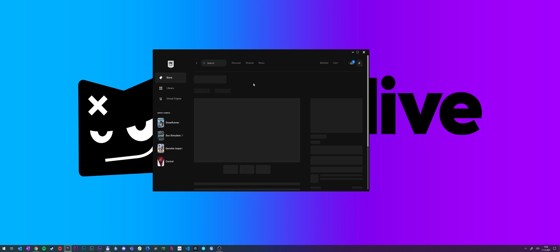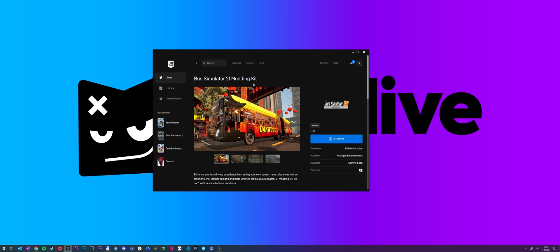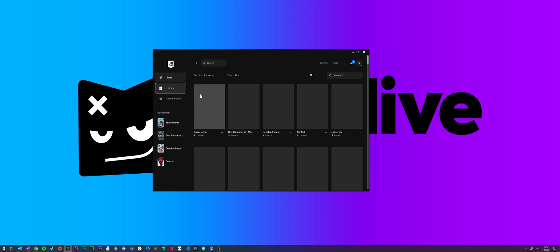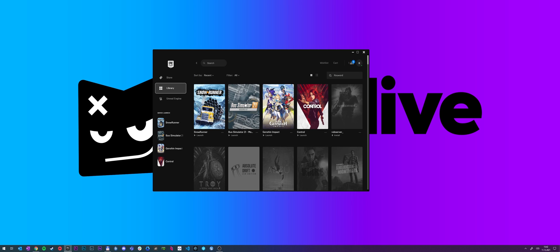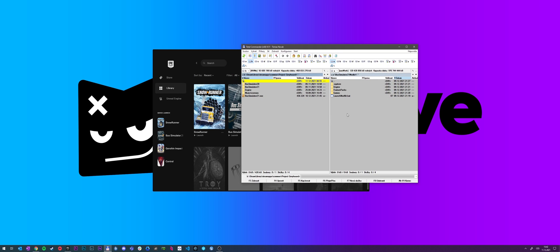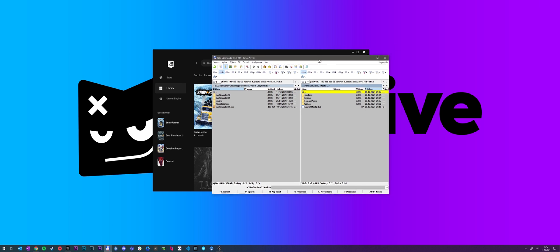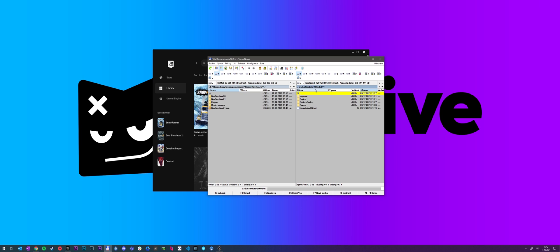Then you simply click on download and put it into the library and from there you have two options how to launch it. You either search for it in your library and you can launch it through Epic Store or if you look at the folder where you downloaded it...